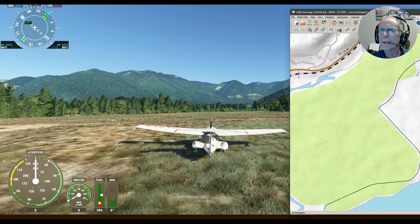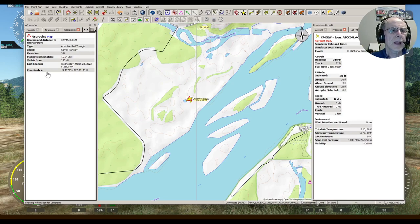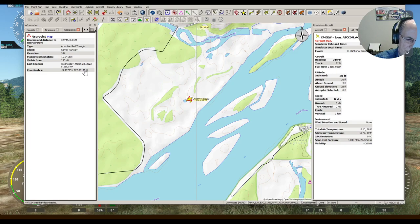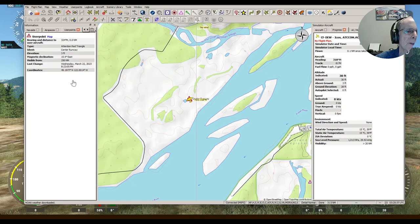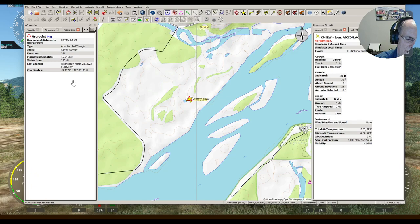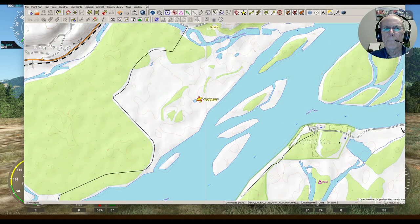Now let's get our latitude and longitude. We go to the center, click on it, and it tells us what our latitude and longitude are. Latitude is 49.1977. Longitude is minus 122.0014 — because anything west longitude is a minus sign, anything east longitude is a plus sign. So we have our foundation to build our airstrip.